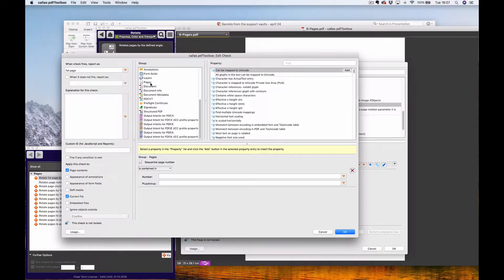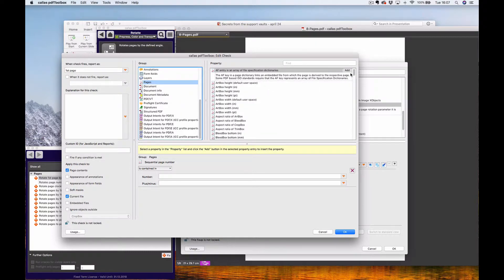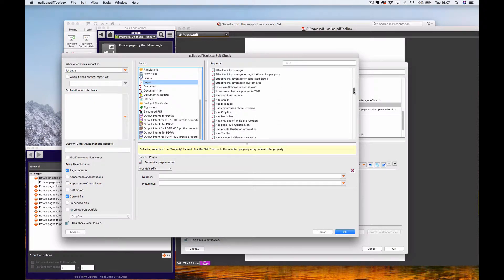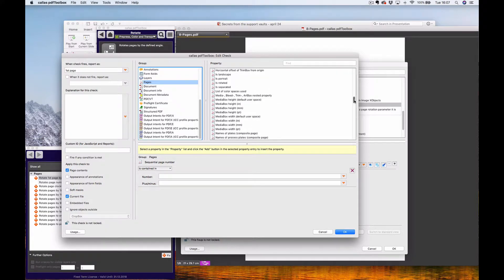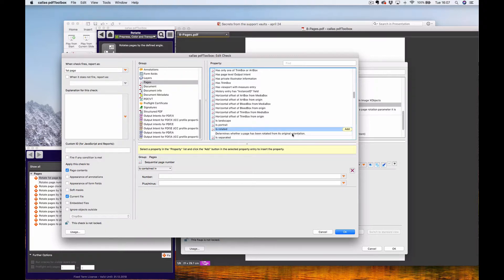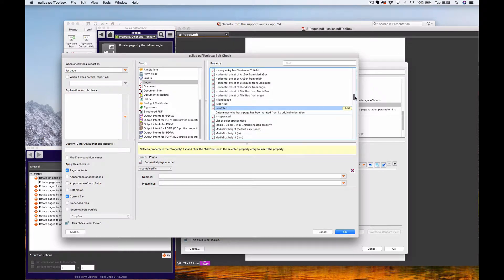There are many more checks available in the pages category that you can use to identify the pages you want to rotate. You could base it on a certain piece of content or on colors. You can also use 'is rotated' to rotate it back to its original position — so only pages that have been rotated from their original position will be rotated back.